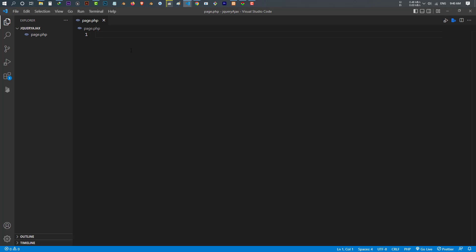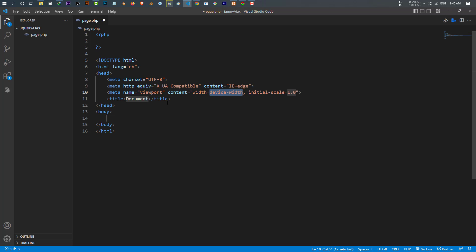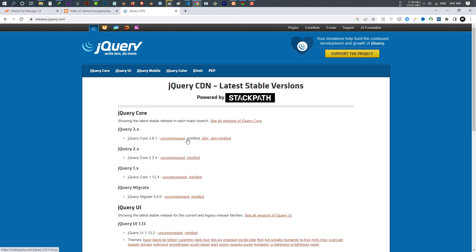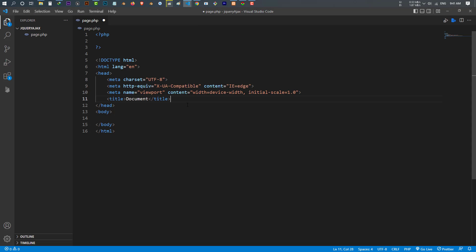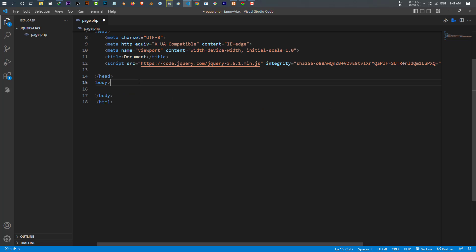Inside this file, because it's a PHP file, I open and close my PHP tag. In my HTML file, the first thing I have to do when using jQuery inside your code is import it via a CDN. Go to Google, search for jQuery CDN, go to the jQuery website, select minified, copy the link, come back to your code and paste it here. Now we have imported jQuery inside our code.